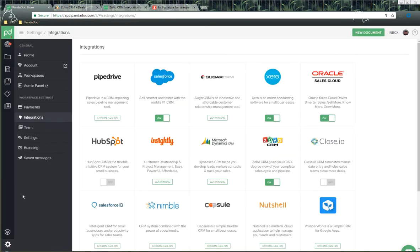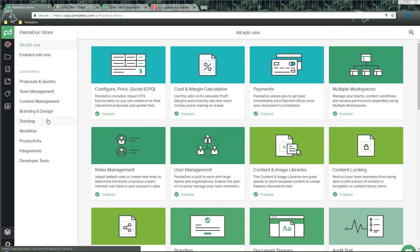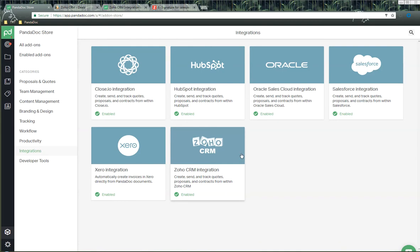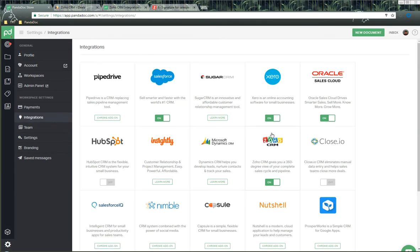Here we are inside of Pandoc. We go down into the add-on store, which lists all the add-ons we have for Pandoc. Under integrations, you'll find an option called Zoho CRM. Click on it and then click 'Add to Pandoc' or 'Add to your account' to get this enabled. Once enabled, go back down into individual settings, click on integrations, and you'll have an option for Zoho CRM that will walk you through the installation process.